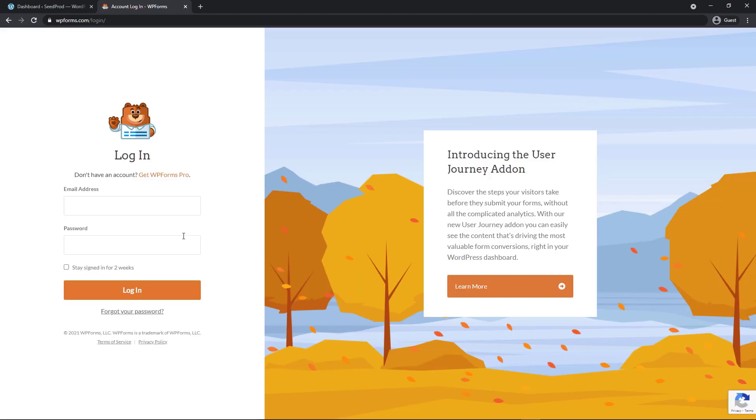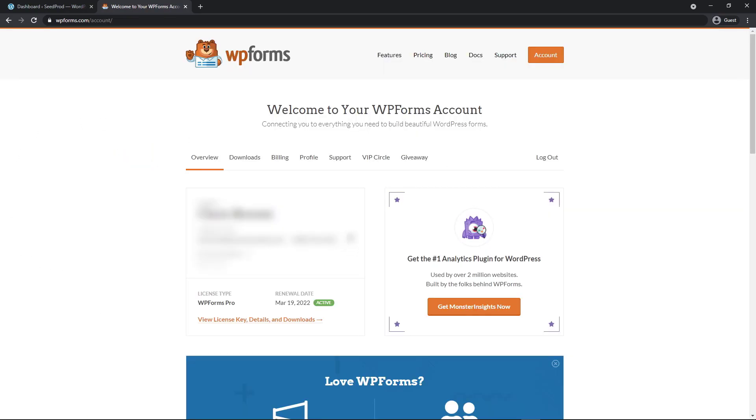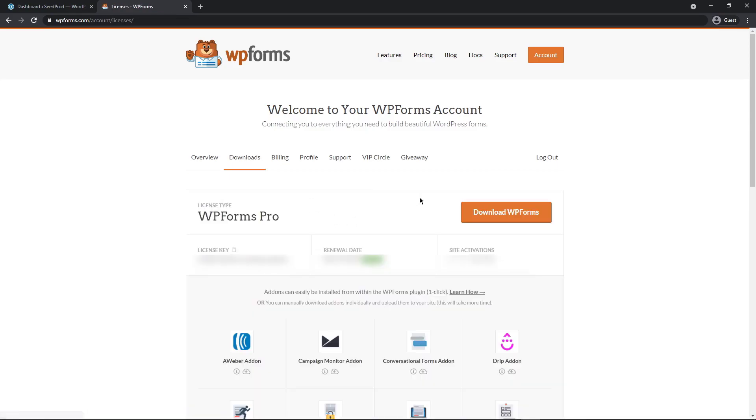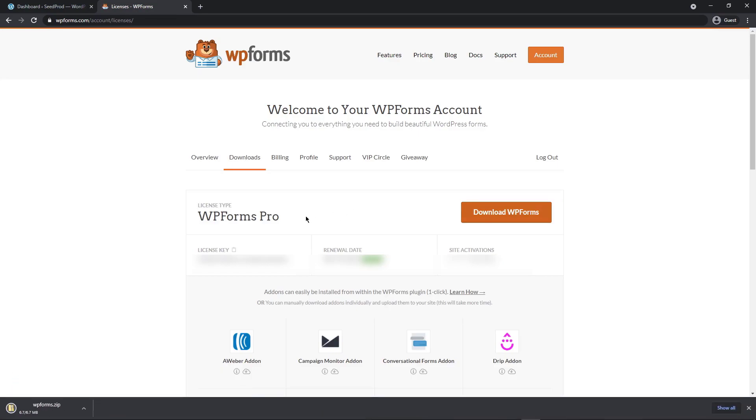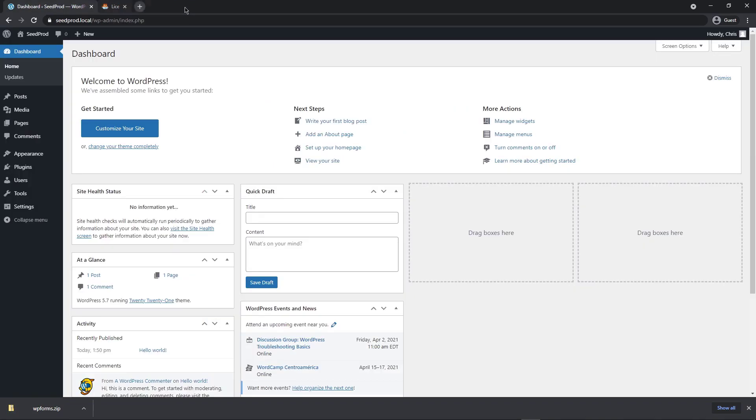On the left hand side, let's enter your email address and password that you used to sign up with. And once inside the WP Forms dashboard, you can click on Downloads. And let's click on Download WP Forms. On the bottom left hand side here, you'll see your license key and click the little clipboard here to copy that. We can close this window for now.